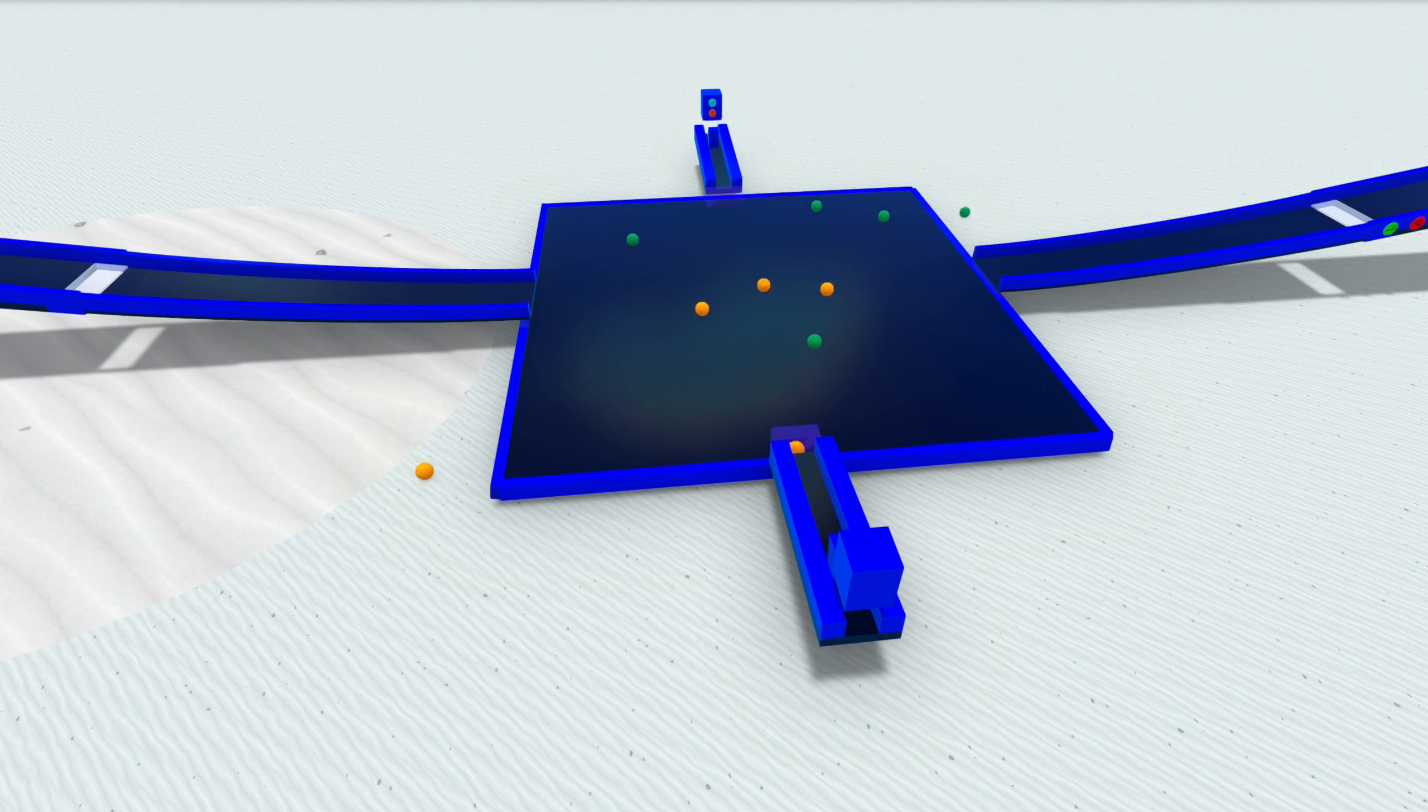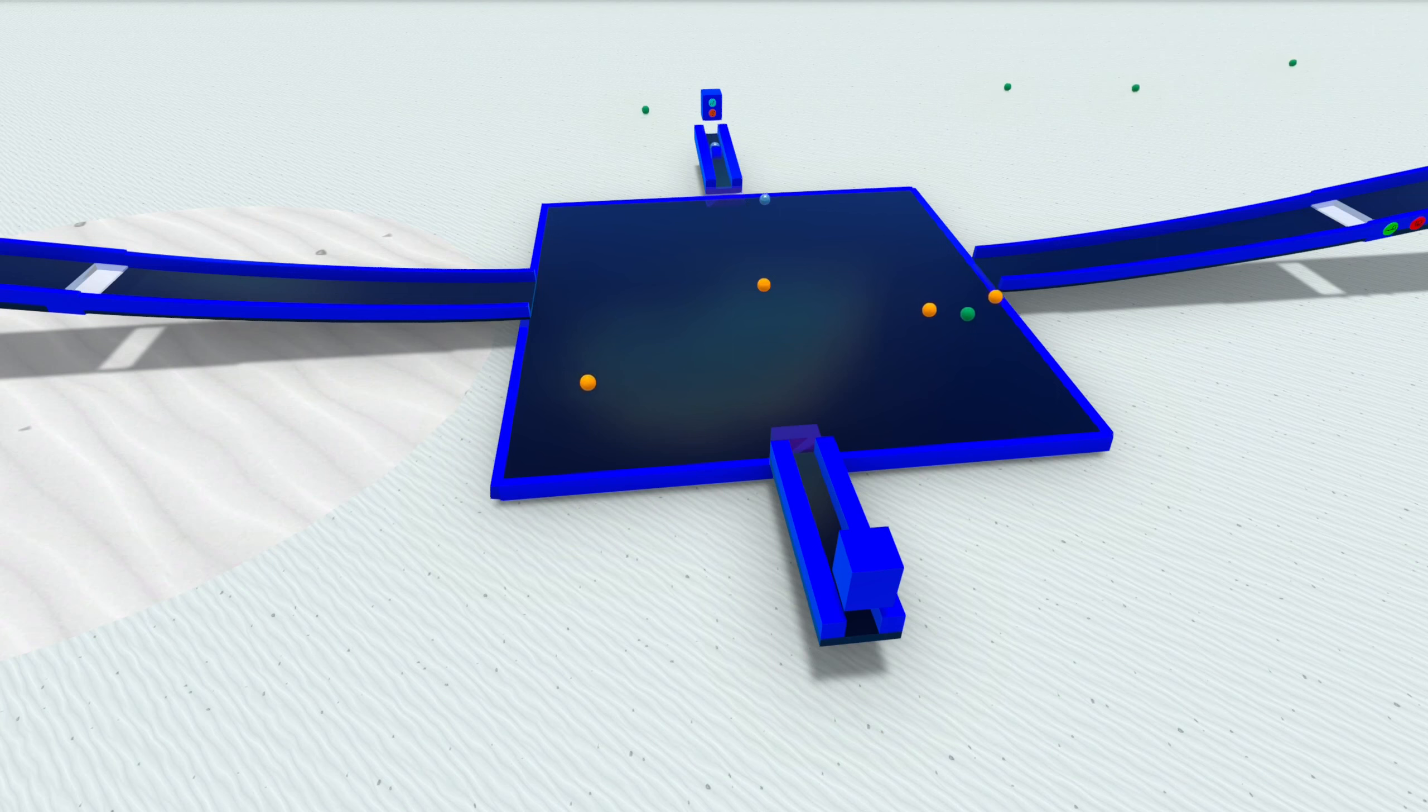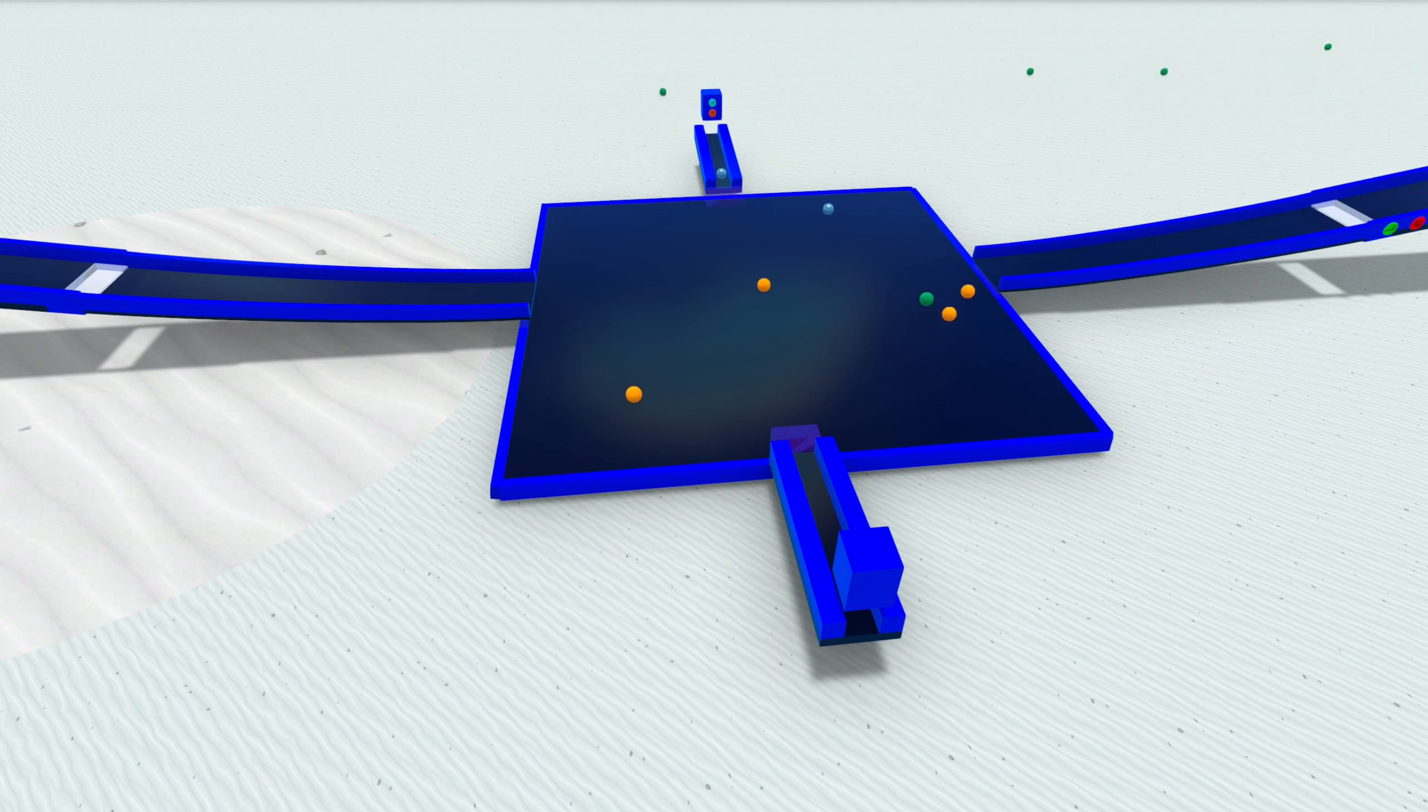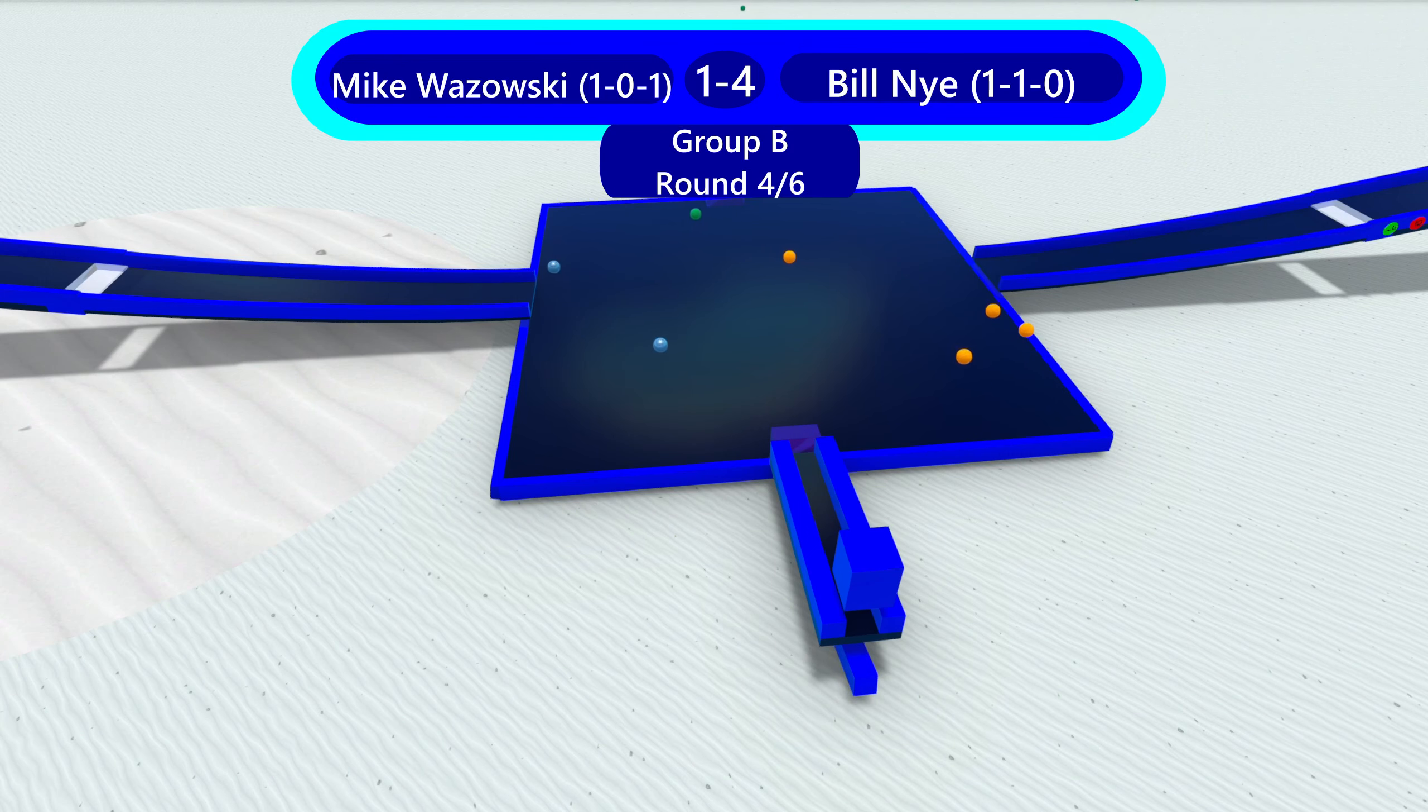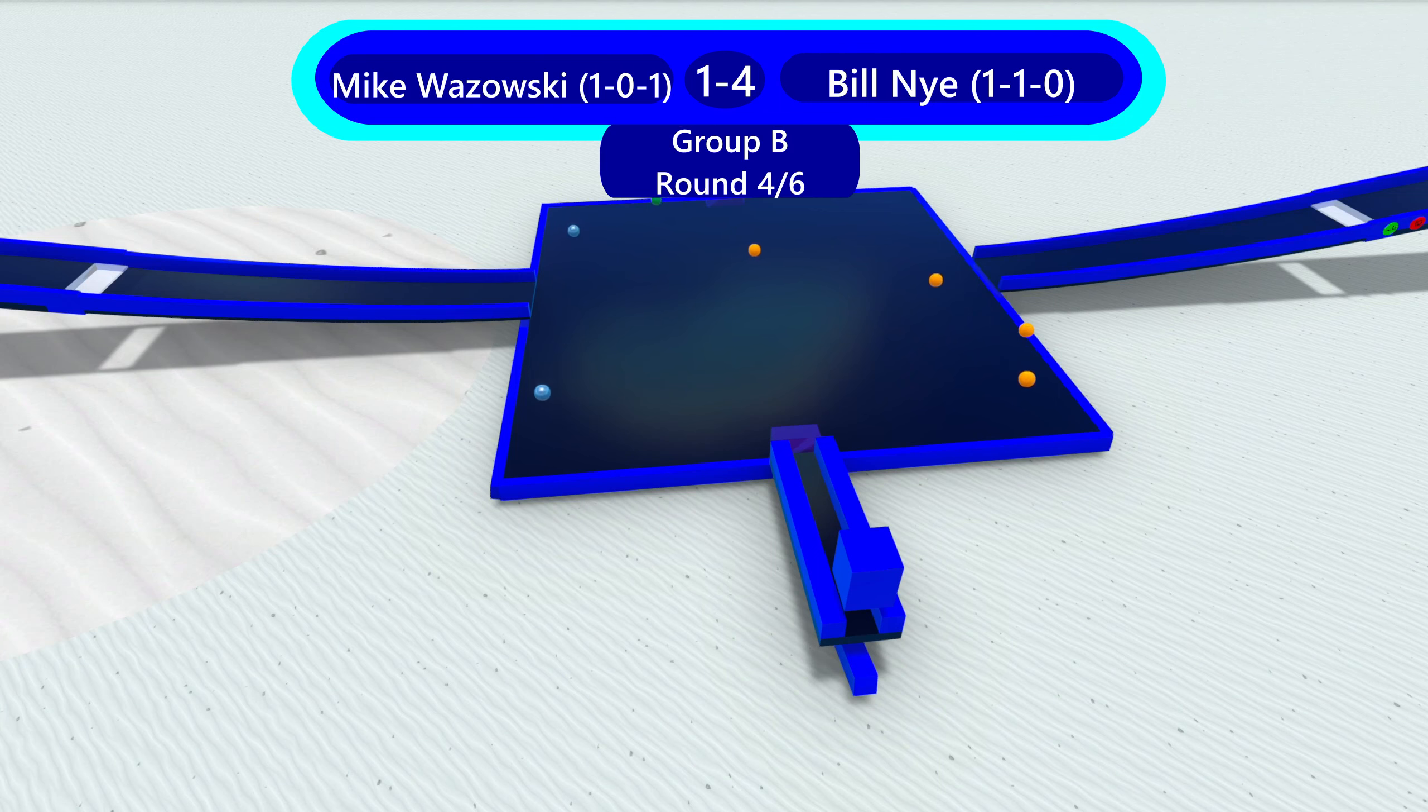Mike Wazowski and Bill Nye this next heat. Bill Nye's got one dead center. That Balbarian goes sideways. Oh, he hits two. And both stay on. It's gonna be one to four. Bill Nye will win this heat.